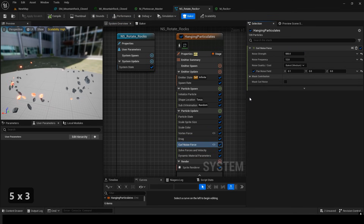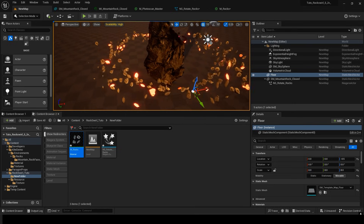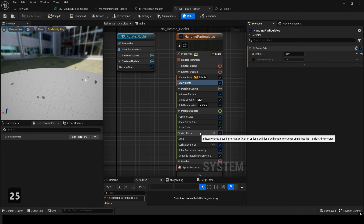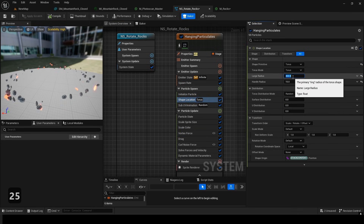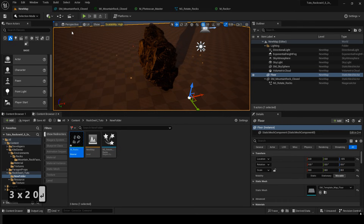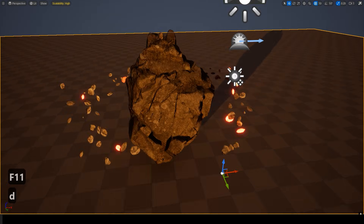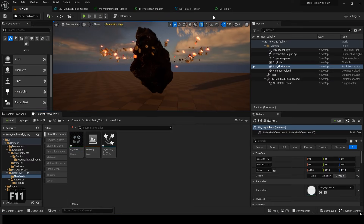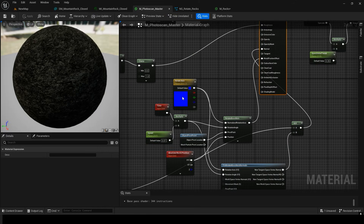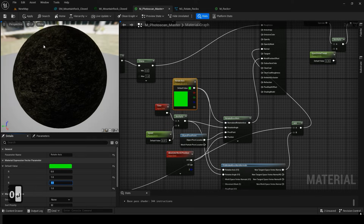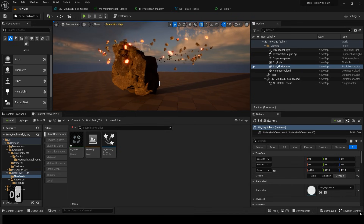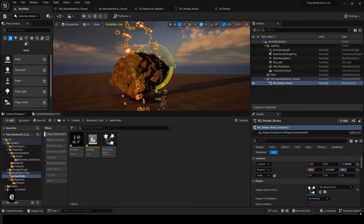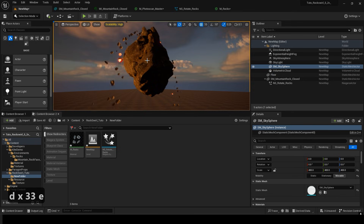From here on, we're just adjusting values to make it look nicer. I made a few more adjustments. Right now the rock is rotating on the Z-axis, but if you change the axis value, you can rotate it on a different axis. If you rotate the Niagara particles as well, you'll see their rotation direction change.